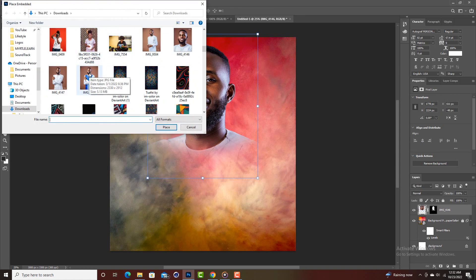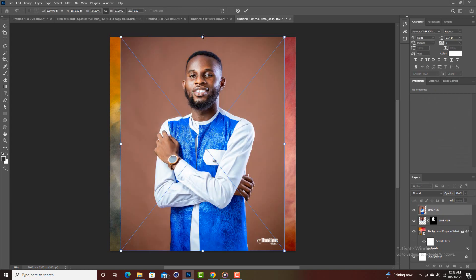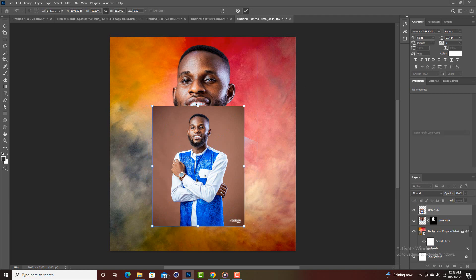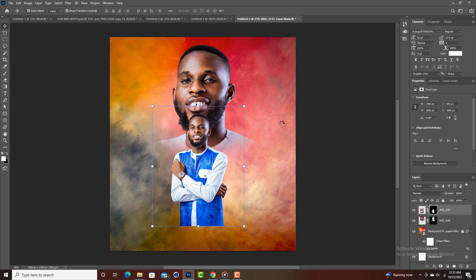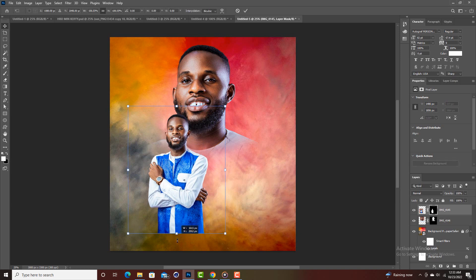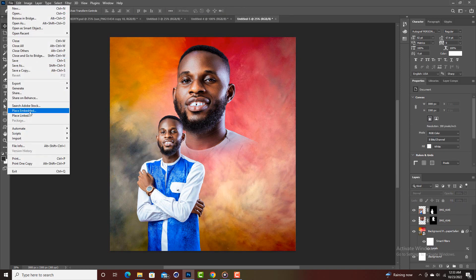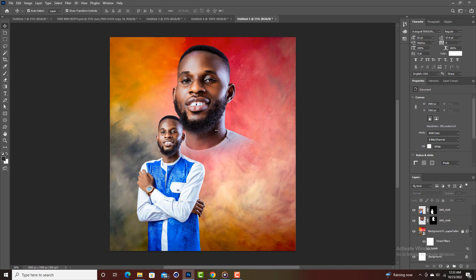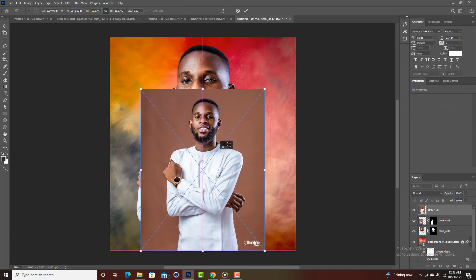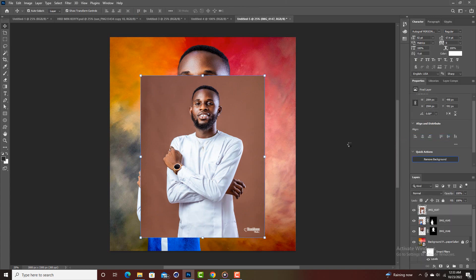Then I'll bring in the other images as well. The same procedure: rasterize the layer, then remove the background. Let me position this image right here, then bring in the other image as well and also rasterize and remove the background.